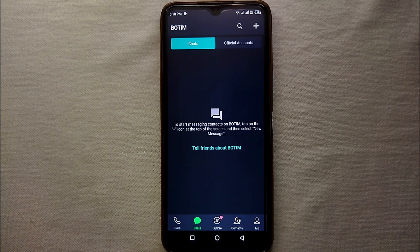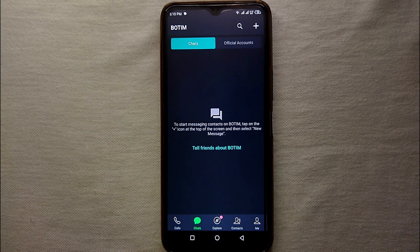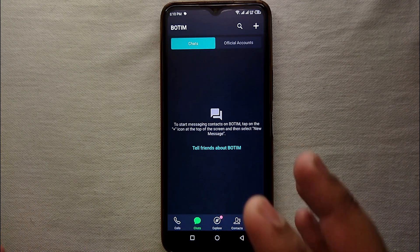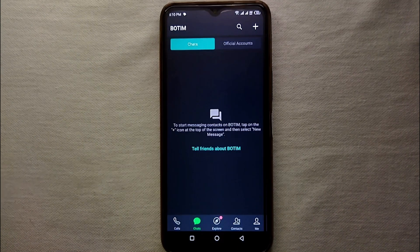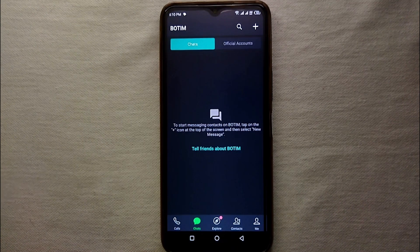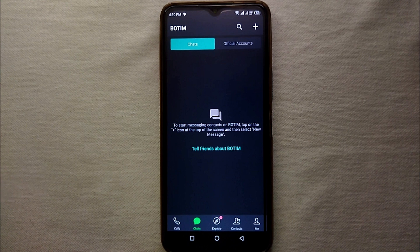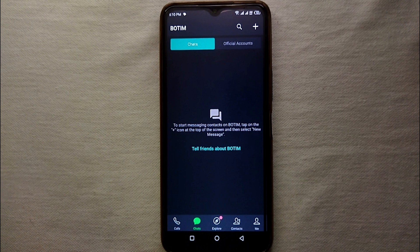So Botim is actually the same as WhatsApp and other messengers where we talk, we do video calls, voice calls and chatting. So it also performs the same purpose but obviously it is a bit different from the other apps. So this was the easiest way I know through which you can create an account on Botim.